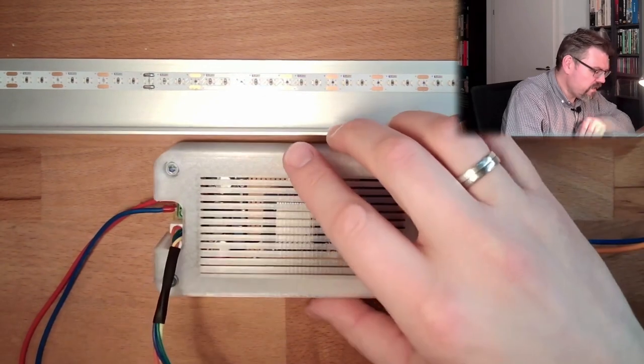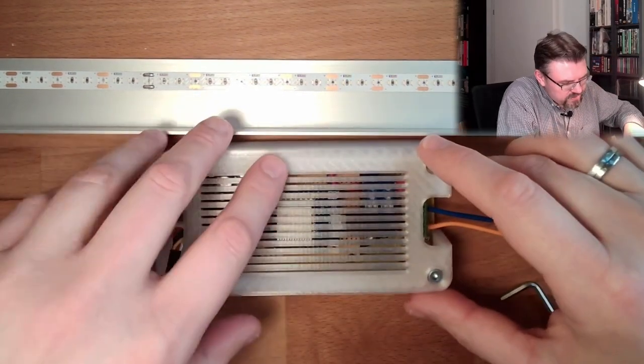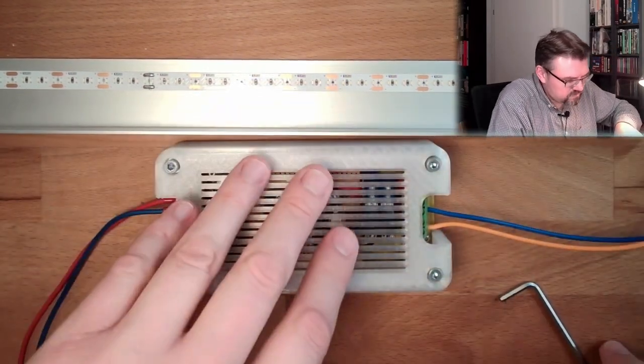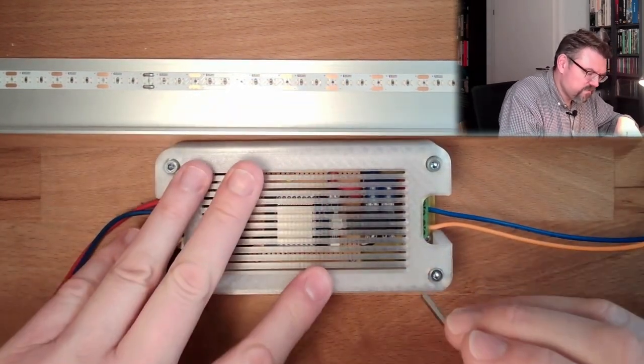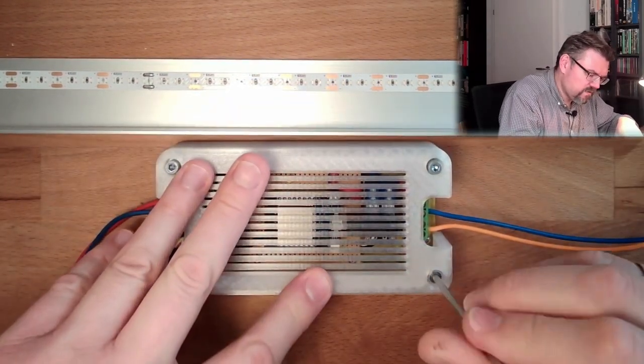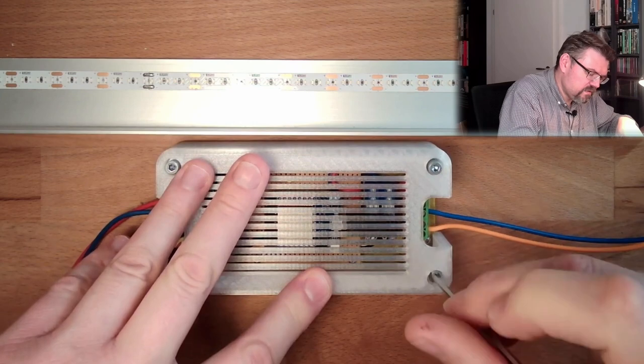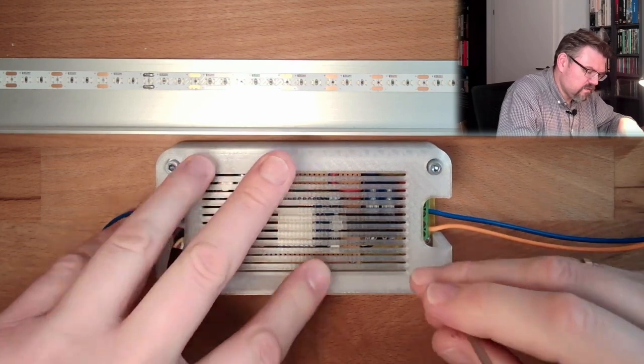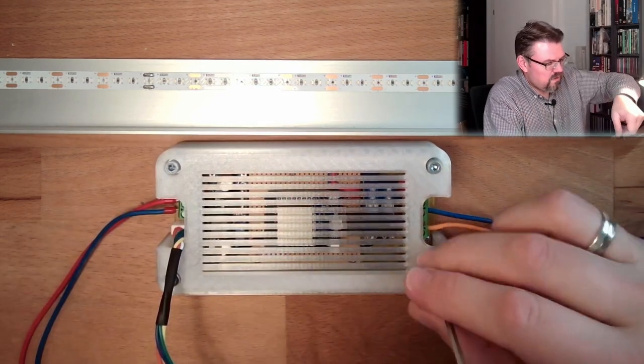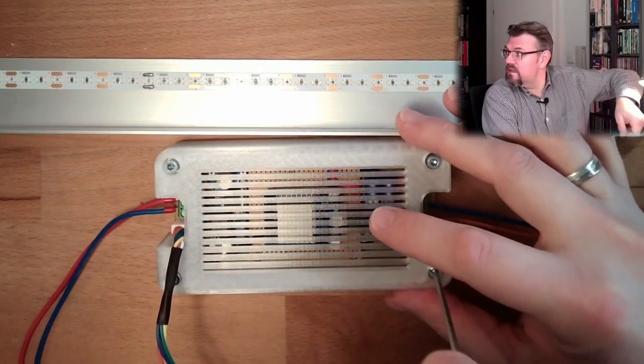And then here are the mounting holes so we can screw it to the wooden frame here. And we have a nice cover, a nice cover, ventilated.